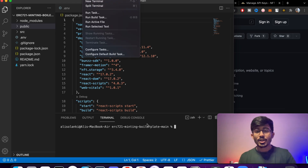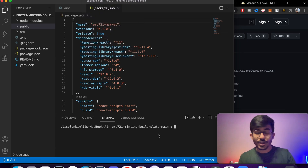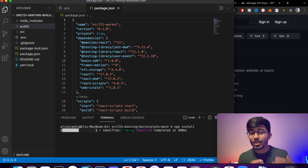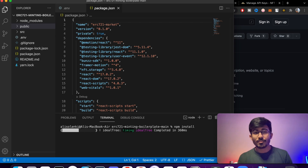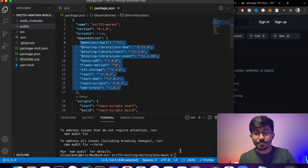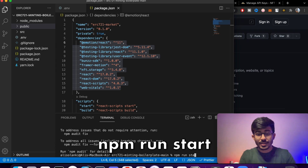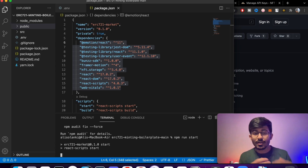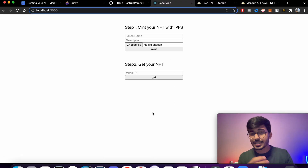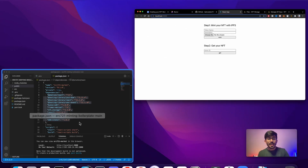You'll see a Terminal here — if you don't, click Terminal and press New Terminal. First, run 'npm install' to install all the dependencies in this project. You can see all the dependencies in package.json. Second, run 'npm run start' to start your application, from where you can choose files and upload your NFT images.